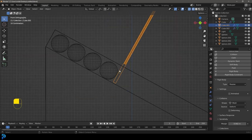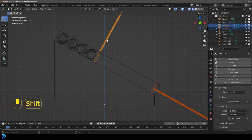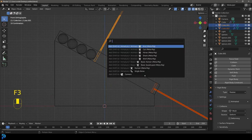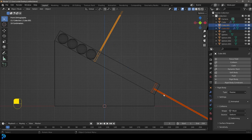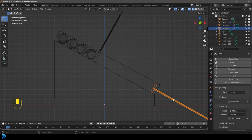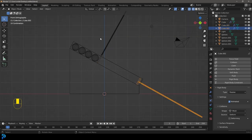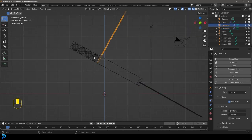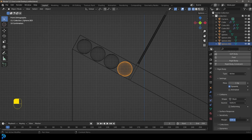Grab the other paddle, hold Shift and select the one we just set up, press F3, type 'copy from' and go Copy from Active — now it shares the same physics. Because these paddles are going to be animated, select them both and enable Animated under physics. Now select the spheres, give them a Rigid Body, leave it as Active, set Shape to Mesh, and set Margin to 0.002. Then select the other spheres, select the one we set last, F3, Copy from Active.